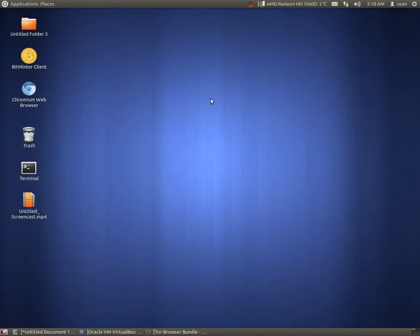Hello everyone, Sean Mancini here and today we're doing anonymous browsing with the Tor Network and the Tor Browser.